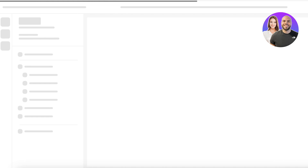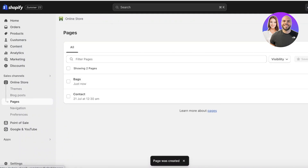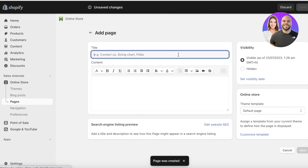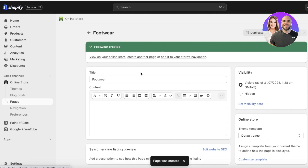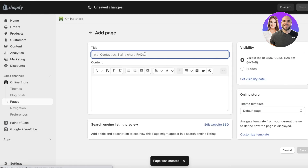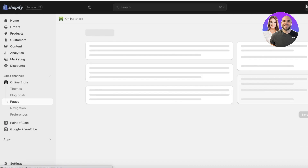If you don't want to go through the hassle of setting up new templates, you can easily just leave it at Default Page. I'm going to leave it at Default Page. Now I'm going to create a second page, which is going to be our Footwear one, and click Save. Then I'm going to create a final page called Tops and Shirts, which was our final category or collection that we just created.